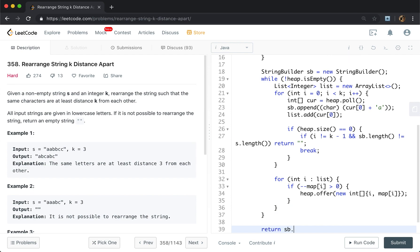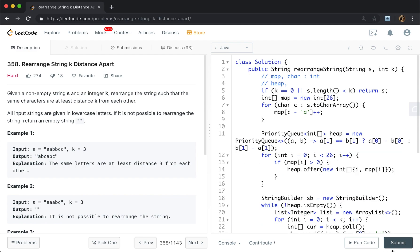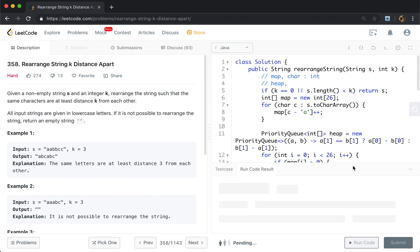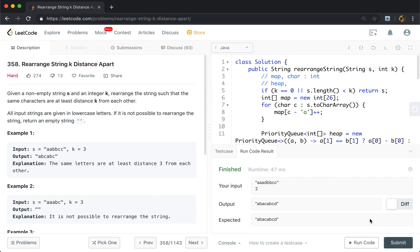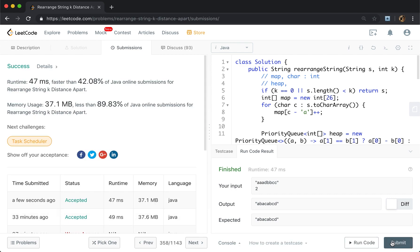In the end we just return the string builder as a string. Thank you for watching. See you next time.